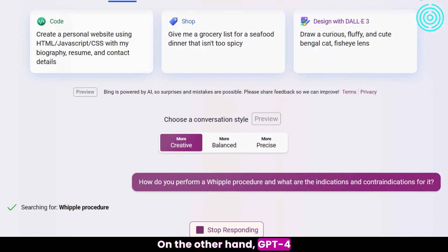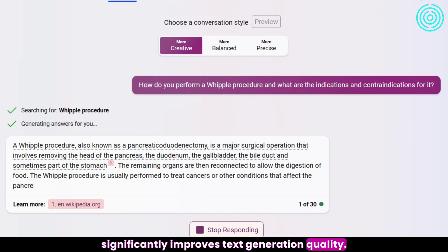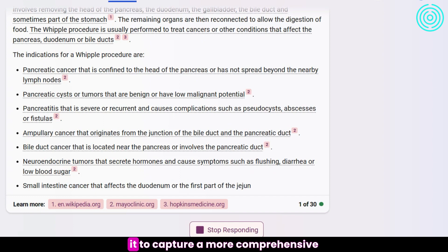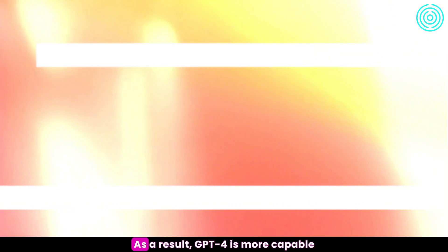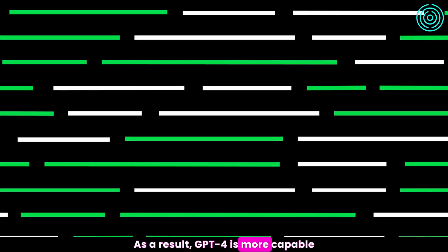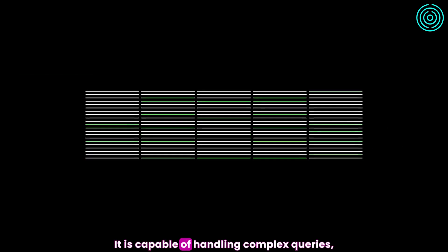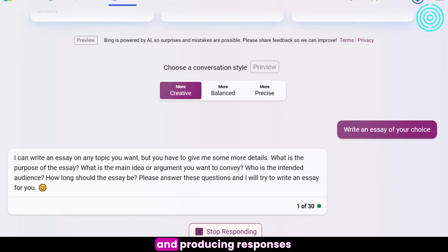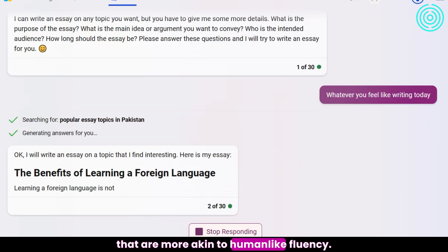GPT-4 significantly improves text generation quality. Its trillion-parameter architecture enables a more comprehensive understanding of language and context. As a result, GPT-4 is more capable of producing coherent and contextually accurate text. It is capable of handling complex queries, adapting to ambiguous situations, and producing responses that are more akin to human-like fluency.